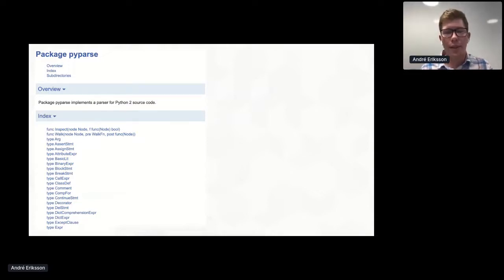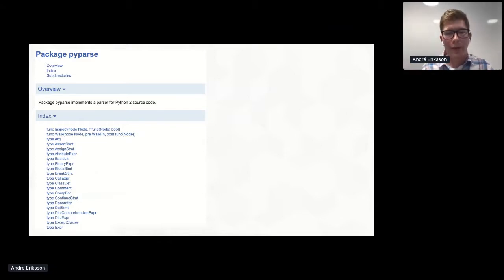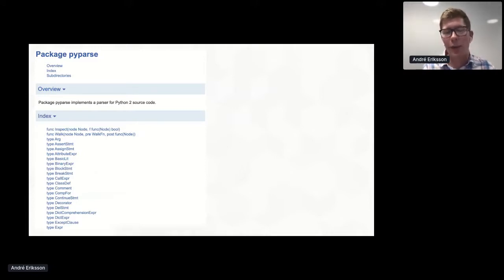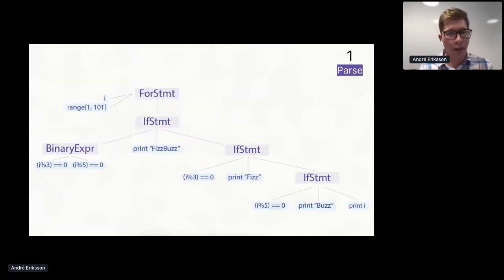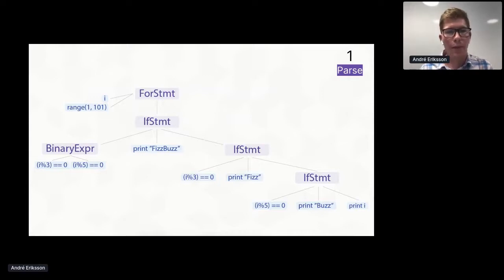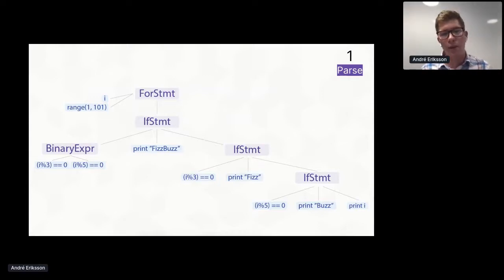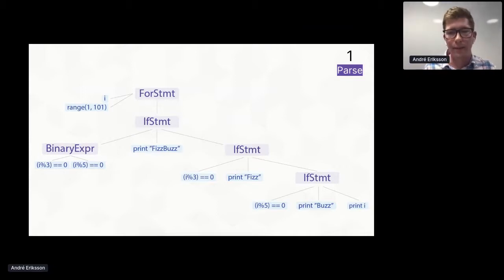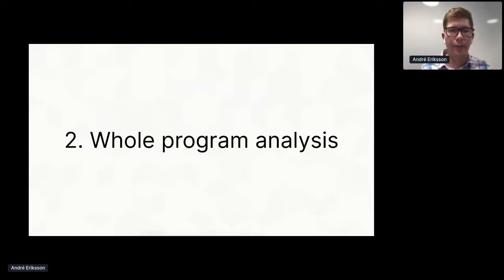It's a pretty straightforward recursive descent parser, very similar in style to the Go AST and Go parser packages in the Go standard library. By far the most interesting part was learning exactly how Python's whitespace nesting structure works, which was pretty fun. And if you run this parser on the FizzBuzz program from two slides ago, you get something like this. The tree structure has been slightly simplified to fit on a slide, but you get the idea.